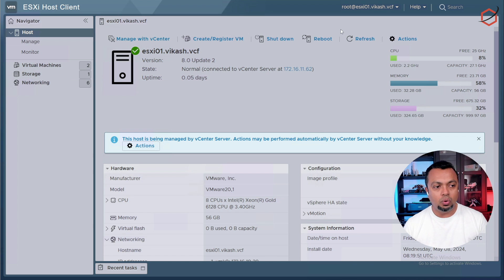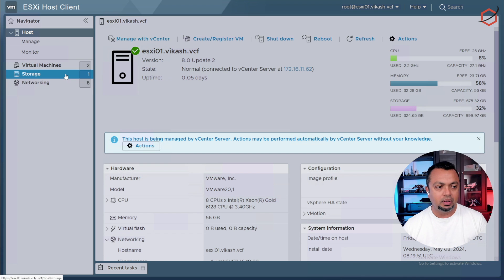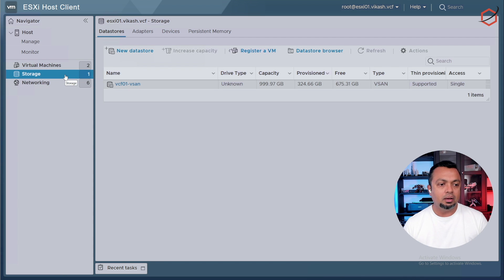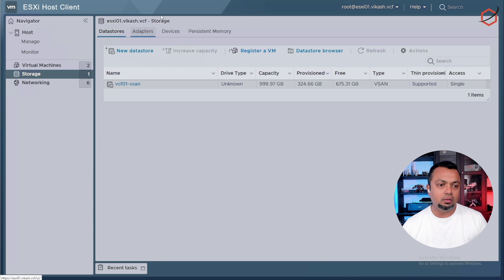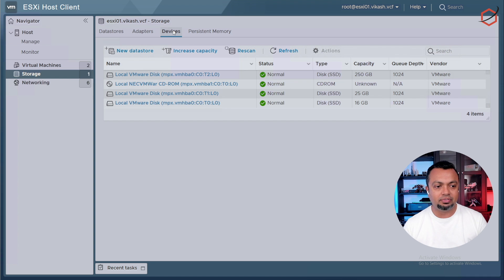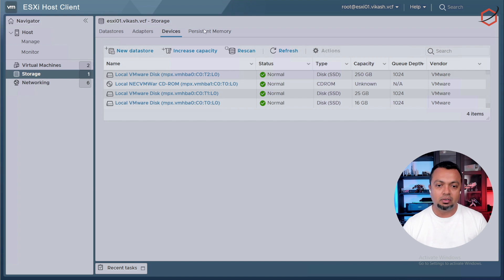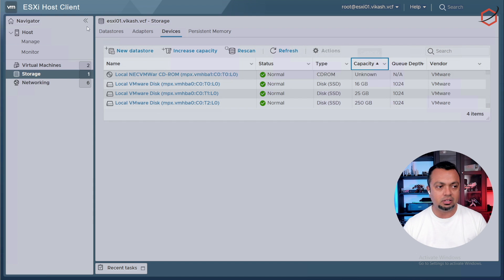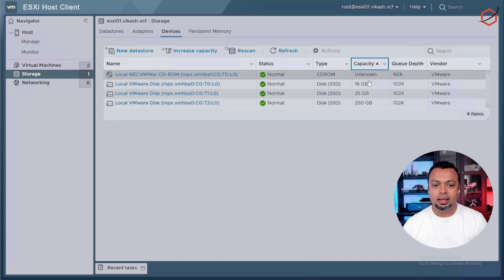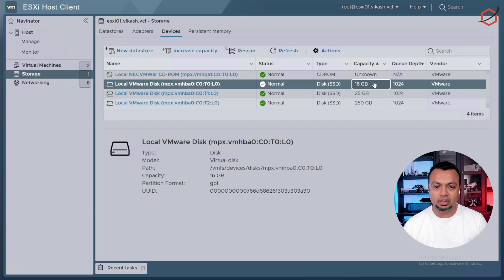One question about storage always pops up. When you install VCF, you need at least three disks in your ESXi host. I showed you, as you can see here, this is the ESXi host 01. I have configured that 16 gigabyte disk, this is the boot disk.